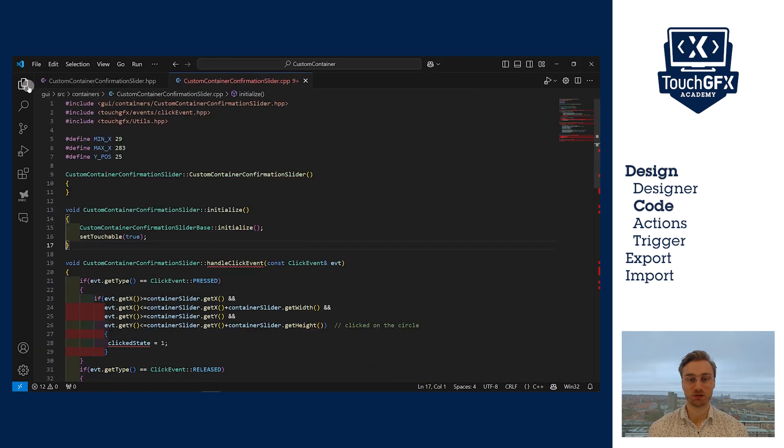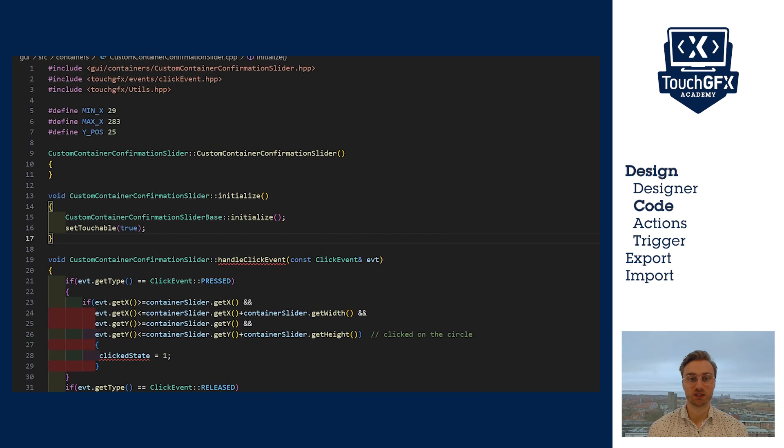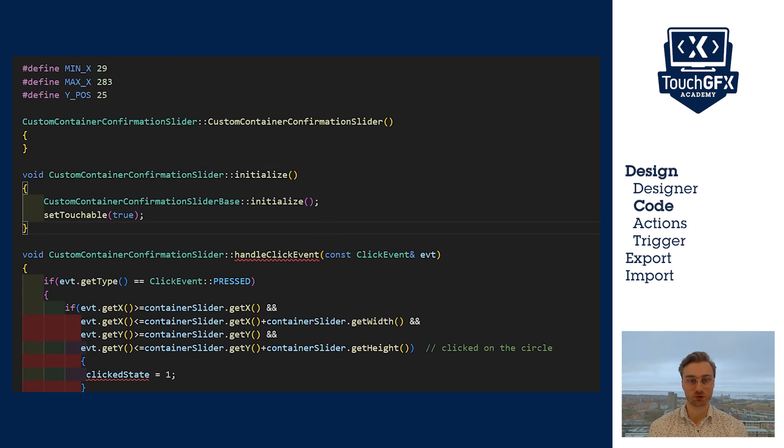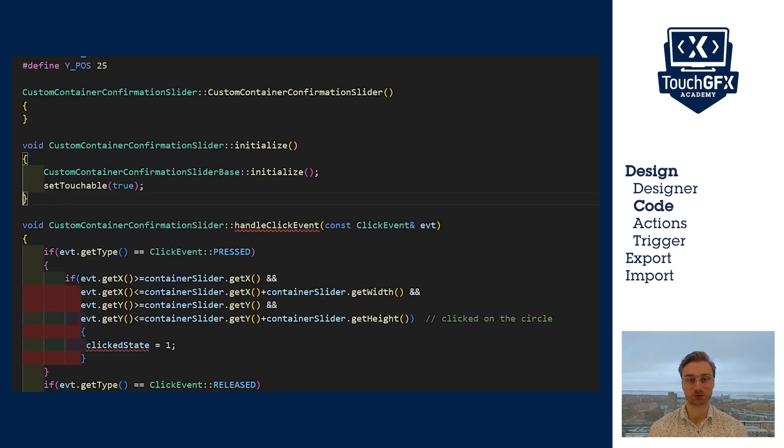In the CPP, first, in the initialization, I set the custom container touchable. This allows me to use the handleClickEvent function and the handleDragEvent function.